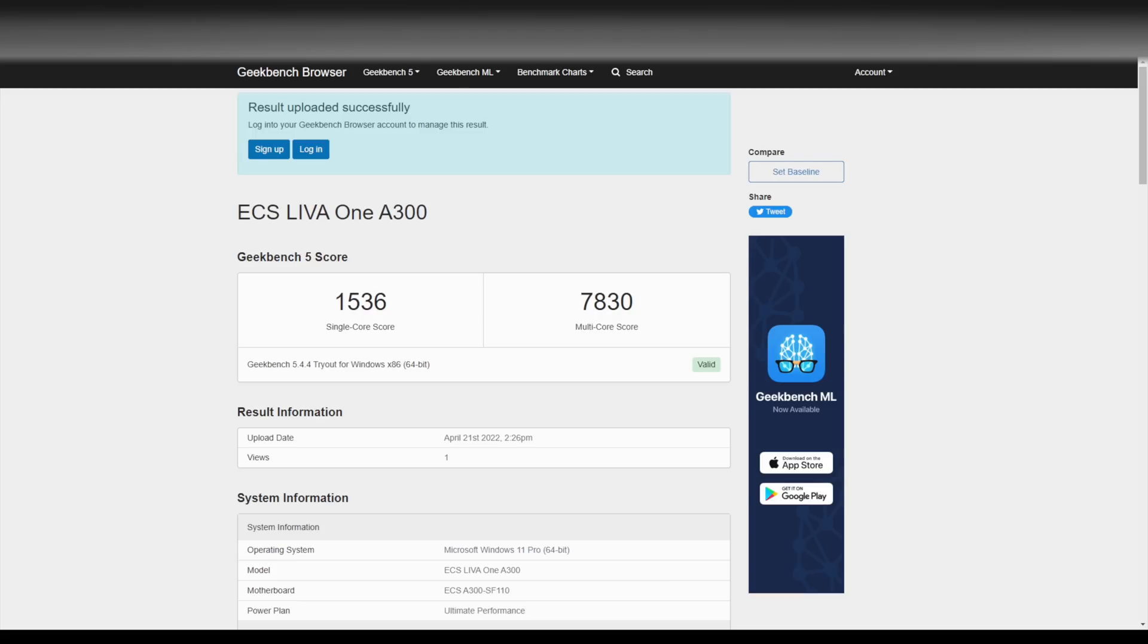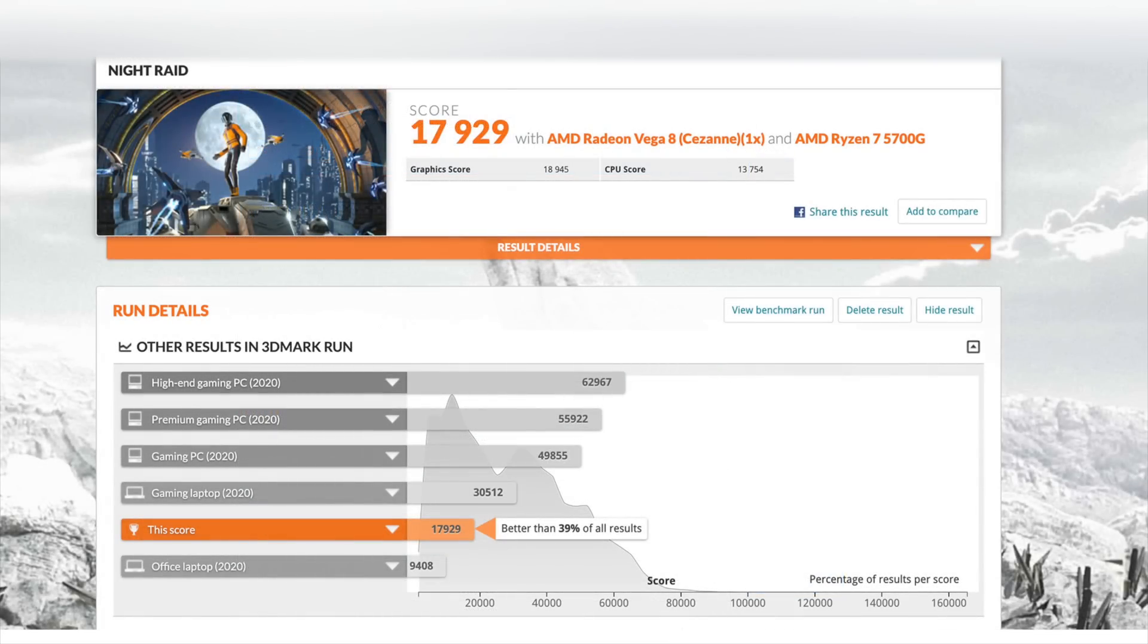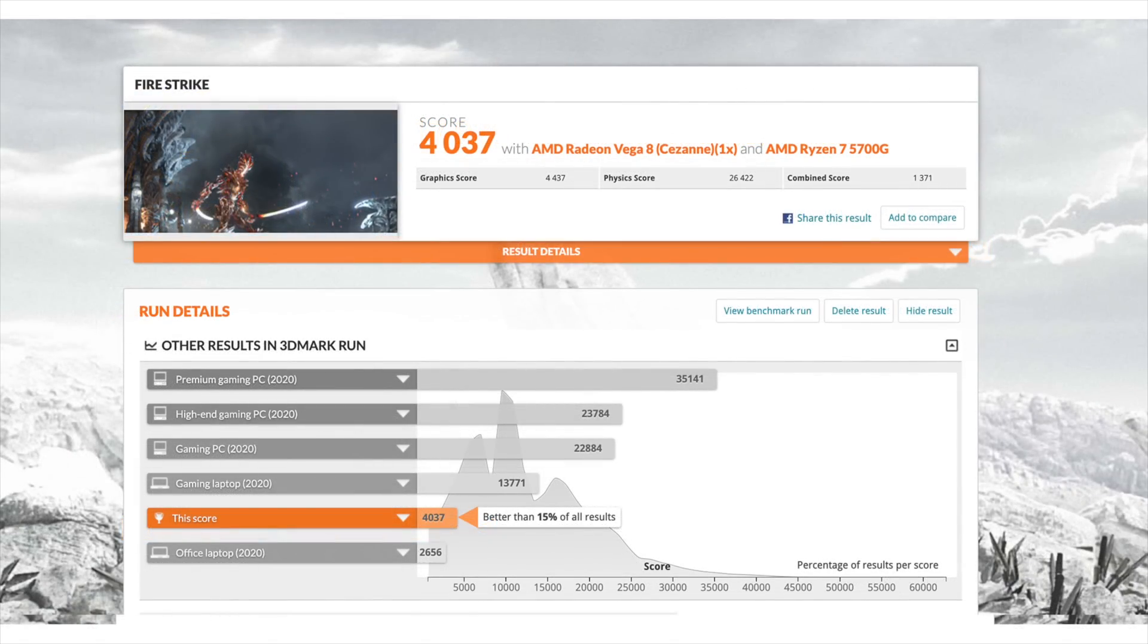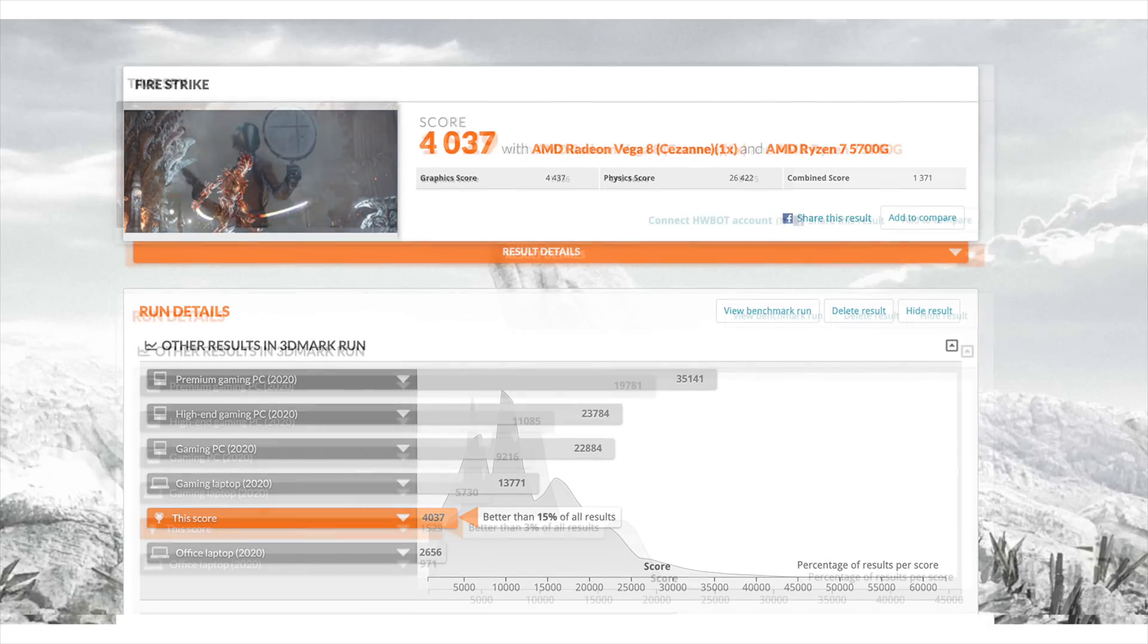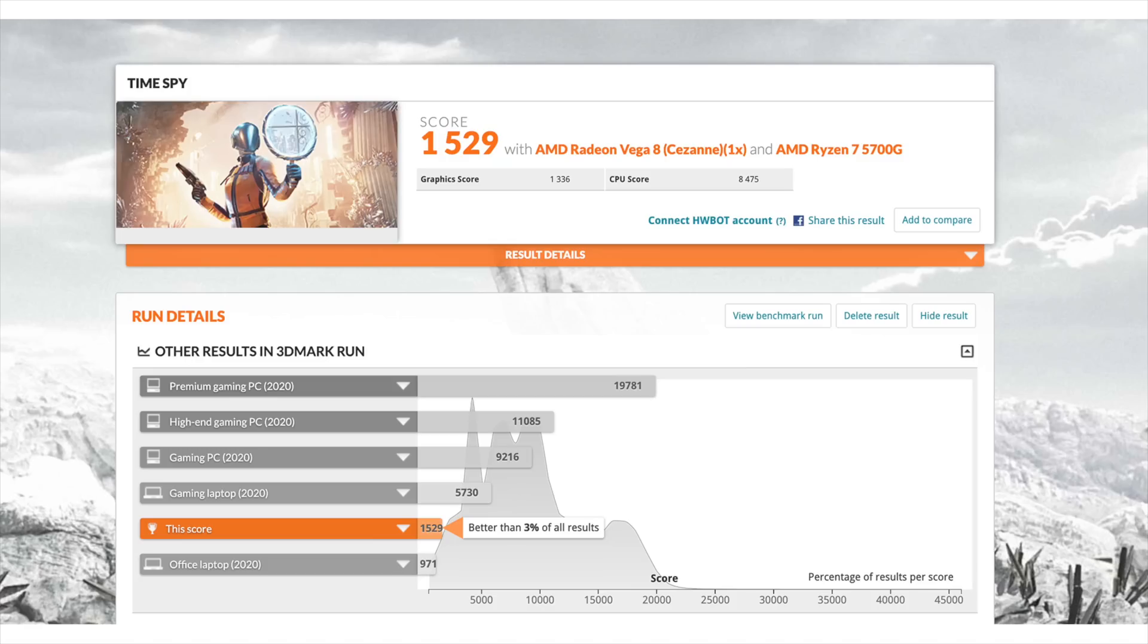Moving over to some GPU benchmarks, with 3D Mark Night Raid total score 17,929. Fire Strike came in with a 4037 and finally we have Time Spy with a 1529. We could definitely increase the performance of the iGPU with faster RAM or just overclocking what we have, but like I mentioned I wanted to run this at 3200 megahertz. The way it's set up right now these benchmarks aren't looking that bad given the form factor of this PC. Now we're going to move over to some more PC game testing and then we'll get into some emulation.